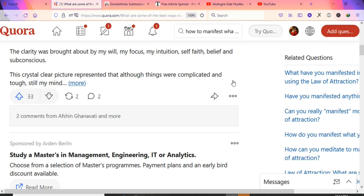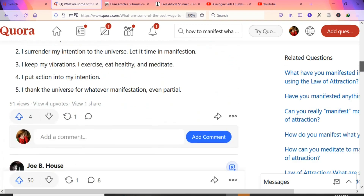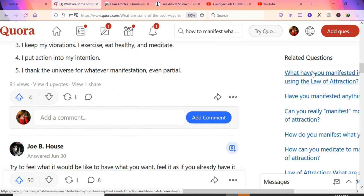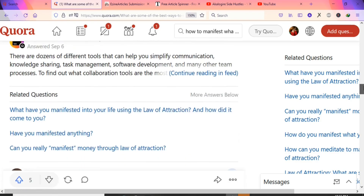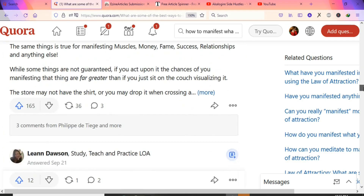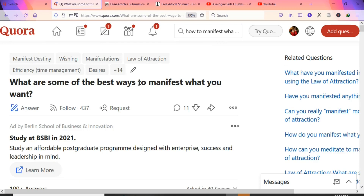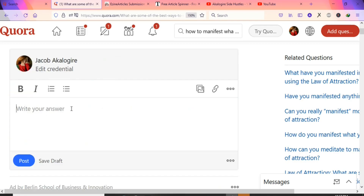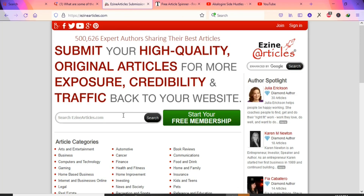Scroll through existing answers and you'll see some have 33, 91, 165, and 487 views — this is a good opportunity to promote your landing page. Click 'Answer' to provide your response. If you're not an expert in the niche, go to EzineArticles.com where you can search for articles on any niche topic.